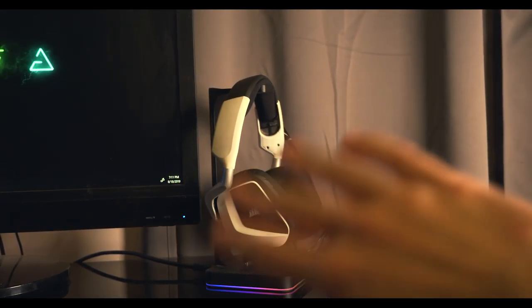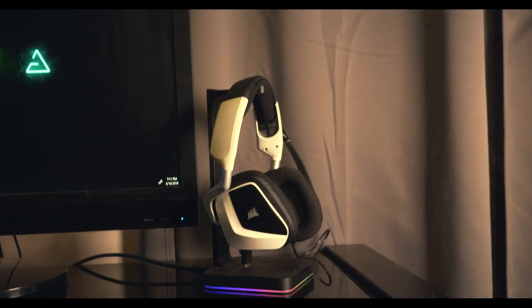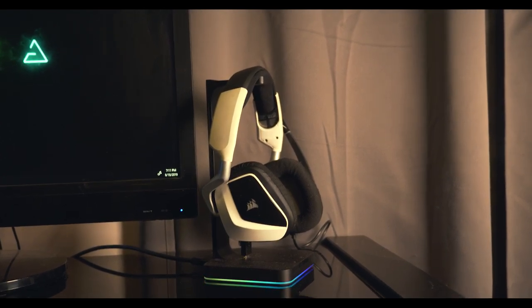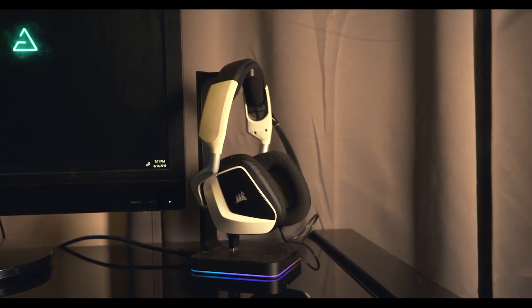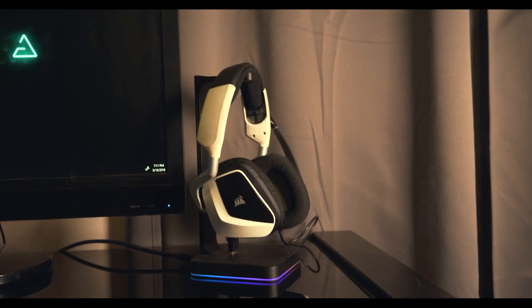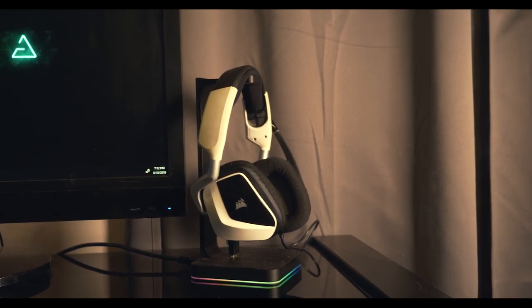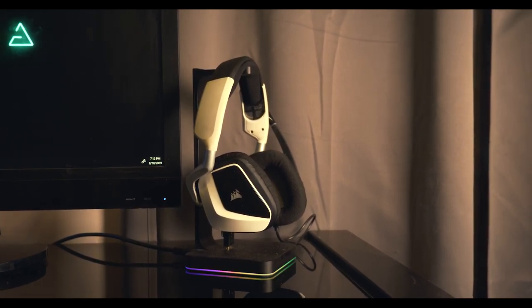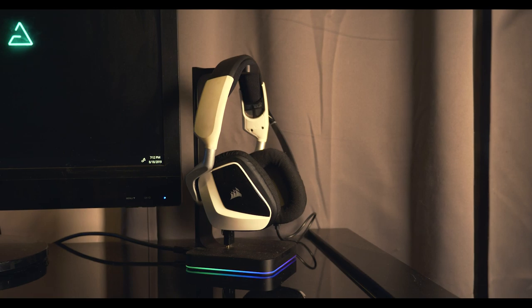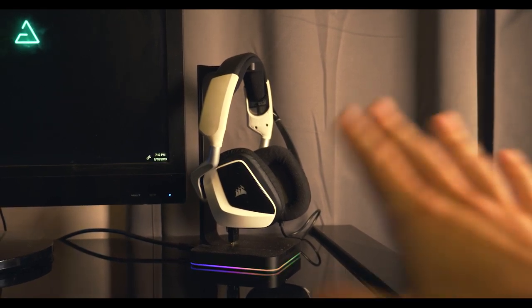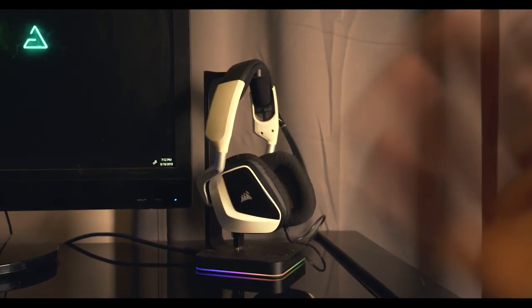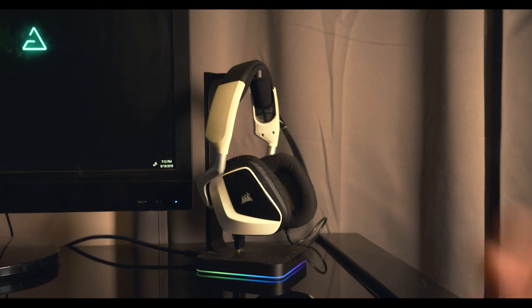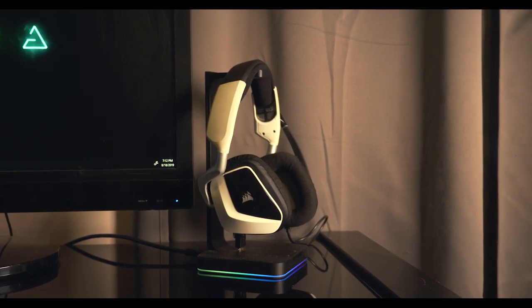Alright, so these headphones right here are Corsair Voids and I got them on sale at Best Buy for like 70 dollars. They're RGB. The quality is actually pretty decent.